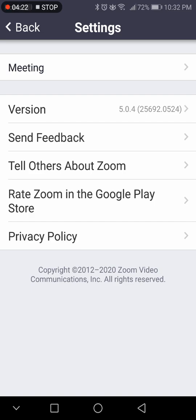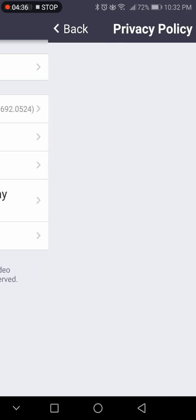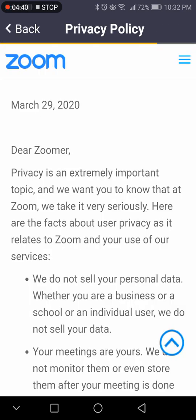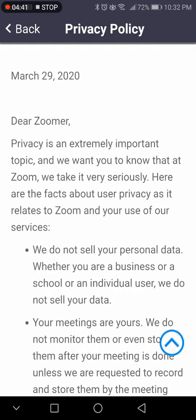Rate your Zoom through Google Play — this will open up your app store or Google Play Store, depending on what type of device you have, and you can rate it and do a review. Privacy policy — if you click that, it will bring you to the privacy policy page and show you what the privacy policy is.